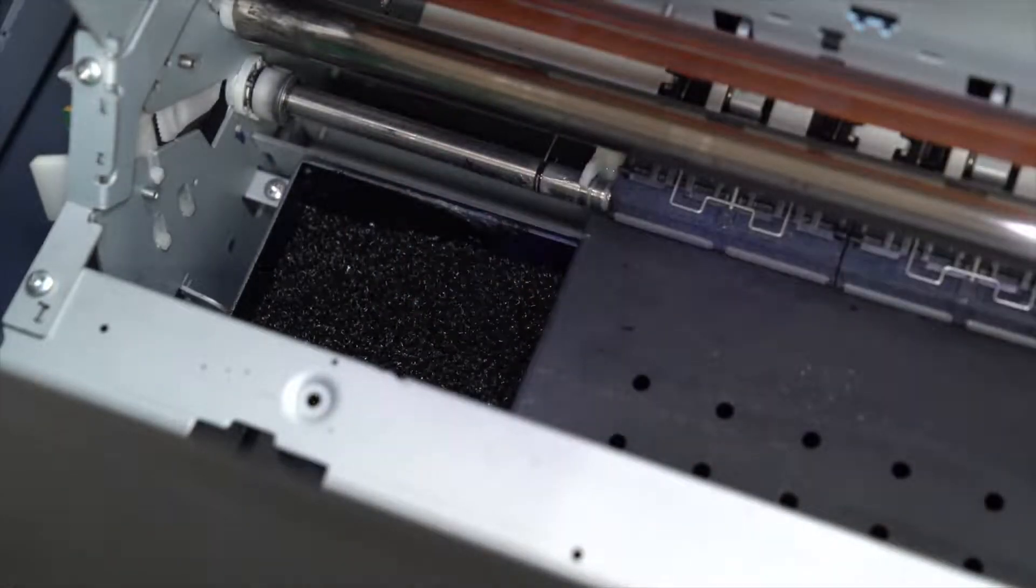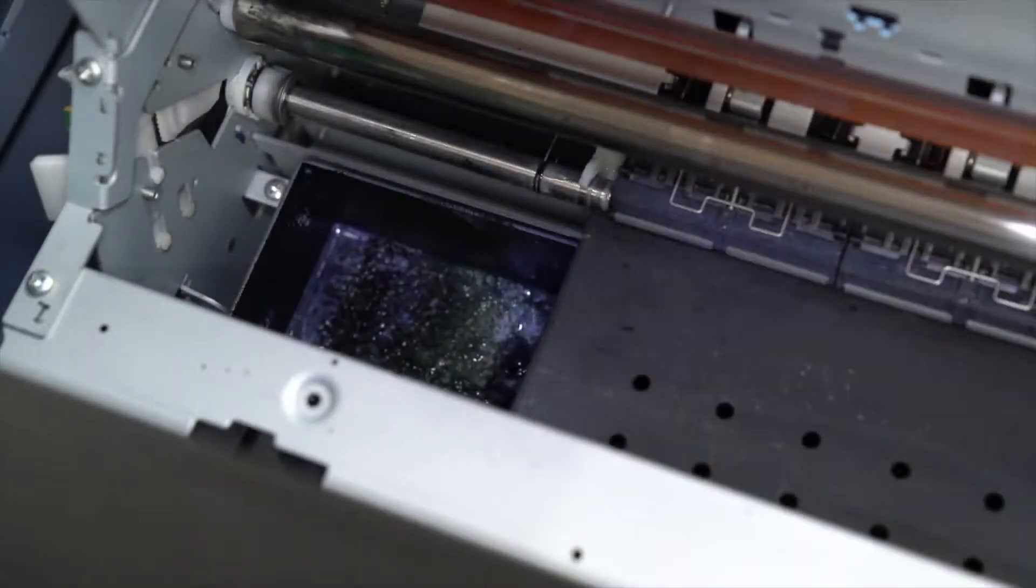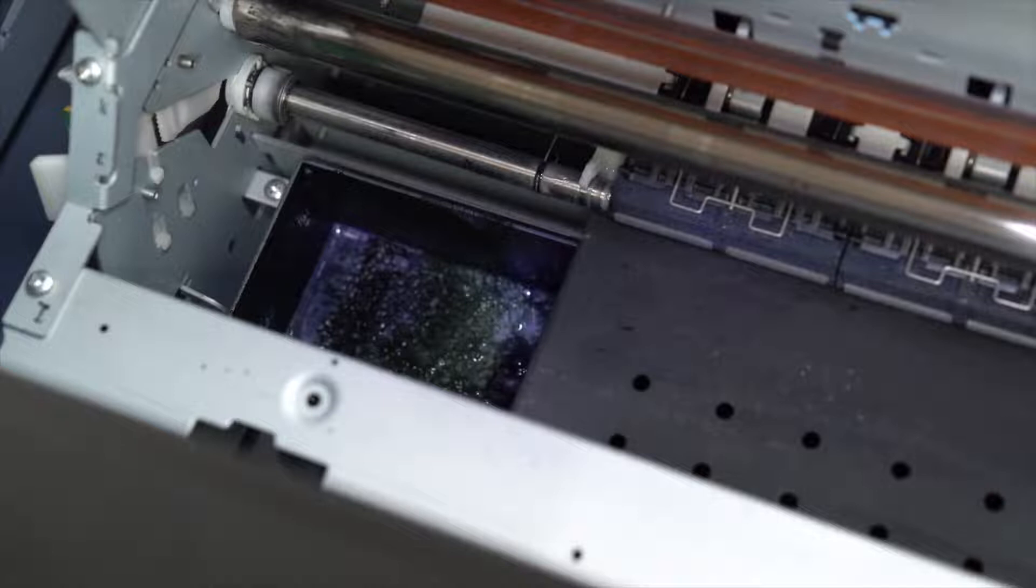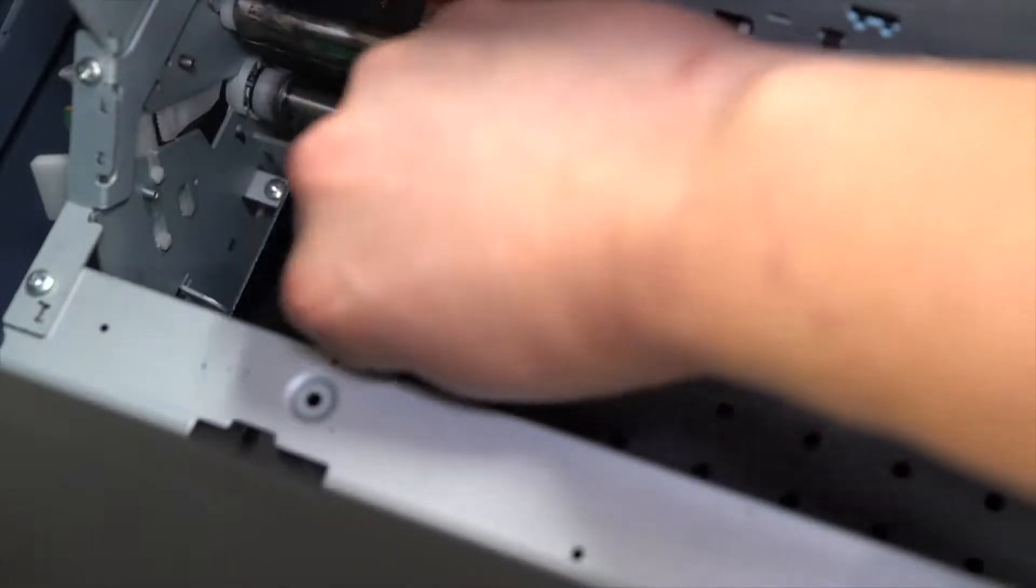At the end of the day, you want to check if there is ink puddling up on top of the sponge. At that point, you want to carefully remove the sponge, wash it under warm water, then place it back into the spit station.